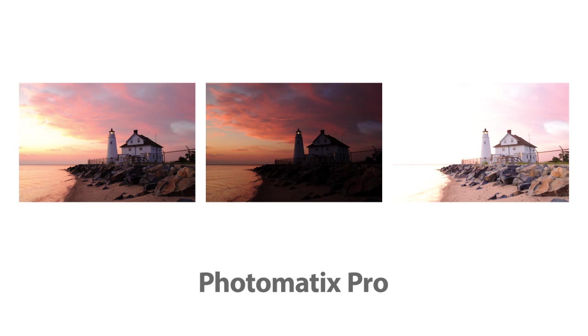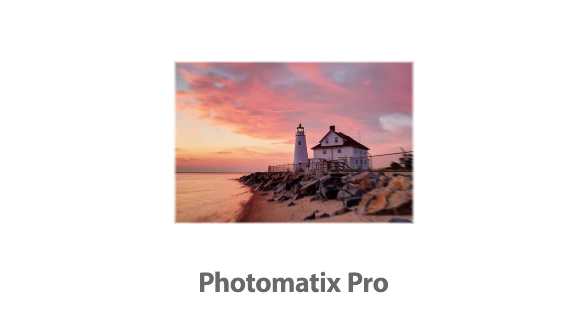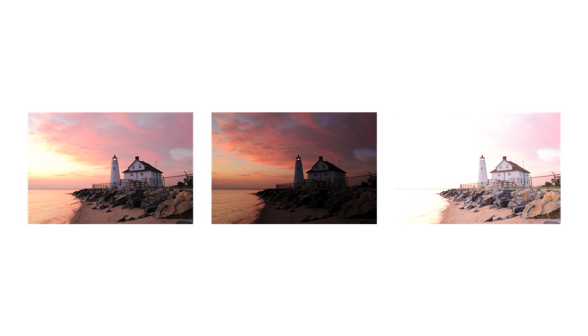In this video, I'm going to show you how to create an HDR image in Photomatix Pro from photos taken under multiple exposures. You can also use Photomatix with a single photo, in which case you can skip the merge steps that I'll show you next.